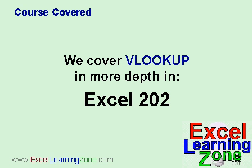So once again, we cover VLOOKUP in more depth in Excel 202. And you can find the full course outline and all the topics that we cover in all of our classes on our website at ExcelLearningZone.com.